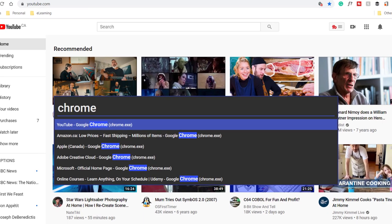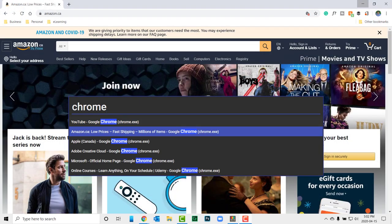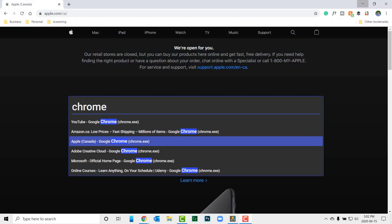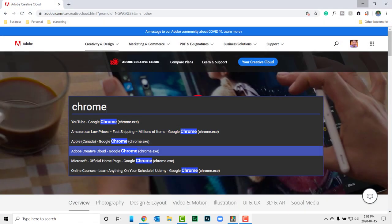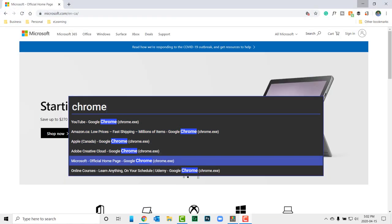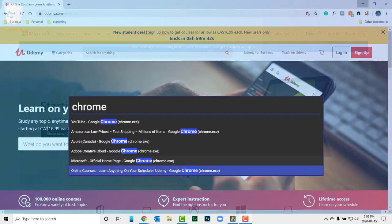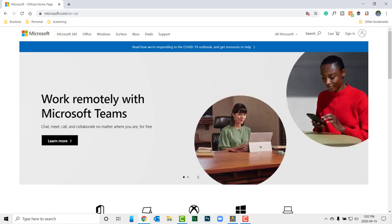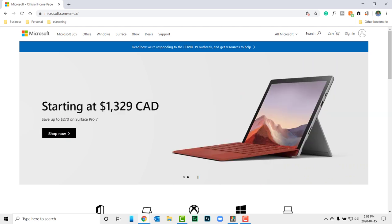Use the arrow keys to select which app you want to bring front and center. I find this useful when I have, say, five or six different browser windows open, and it's difficult to see which one I need from the taskbar.